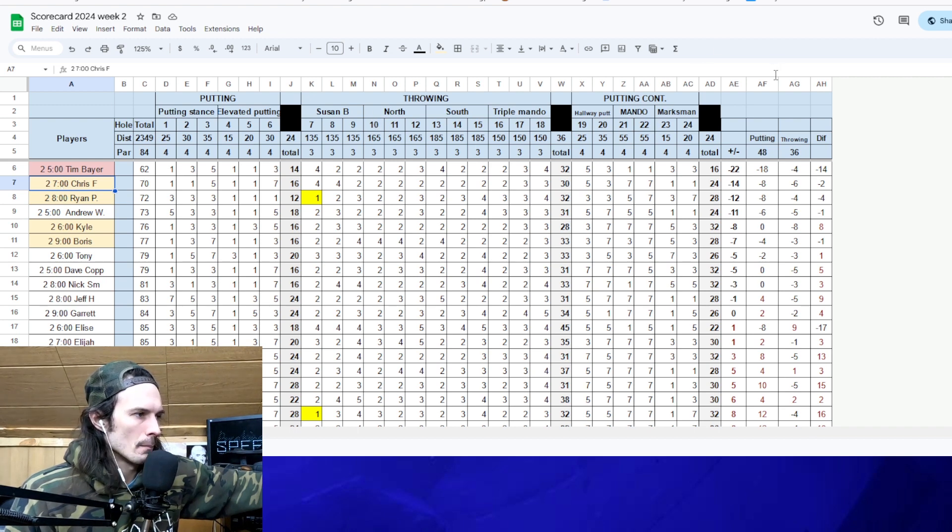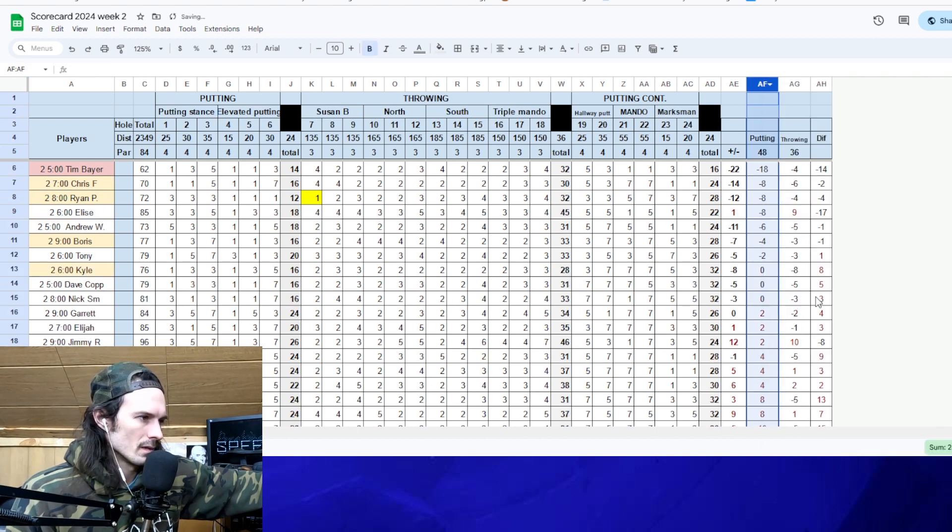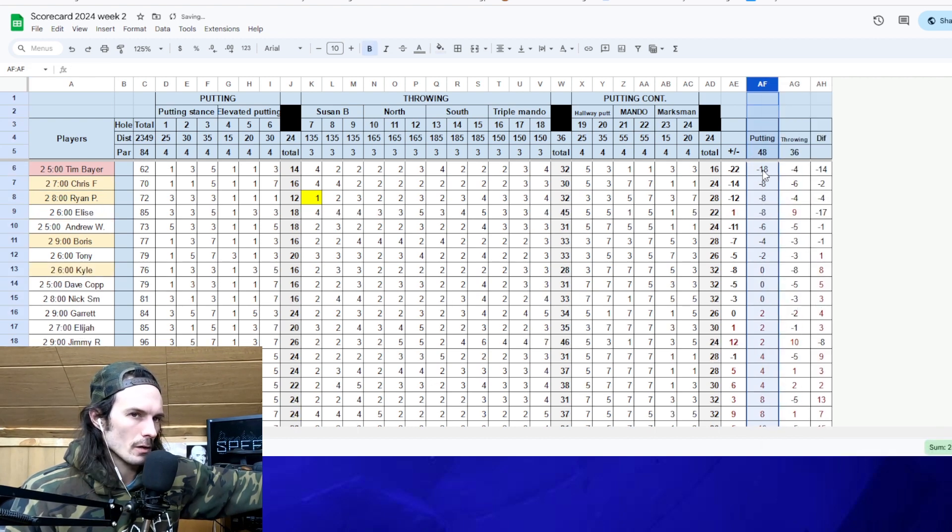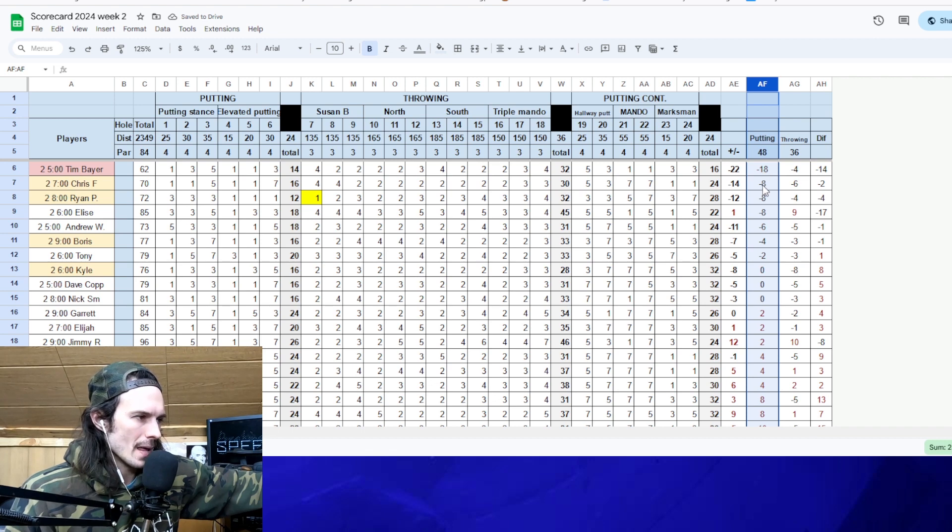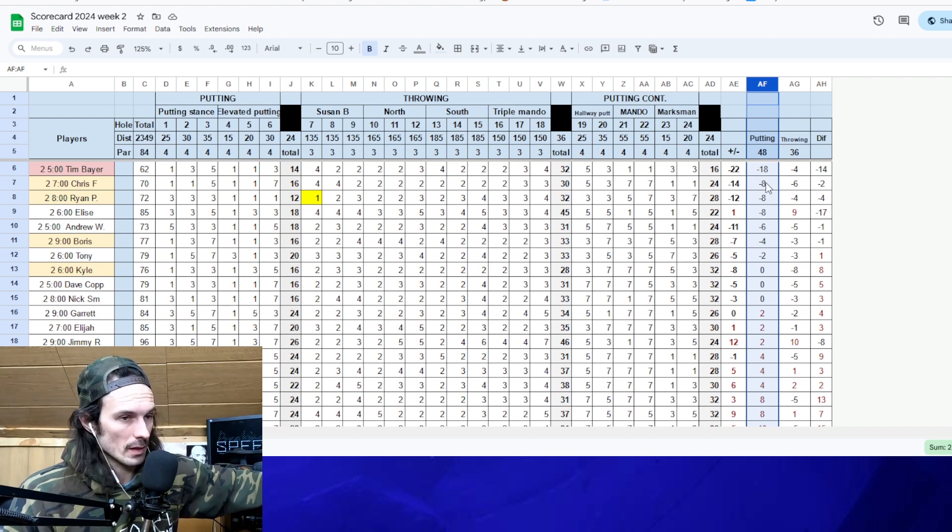Our best putter from week two, unsurprisingly, was Tim Bayer. 18 under par through the putting stations. The next best score, we had three guys tied at eight under par. Well, three people. Sorry, Elise.